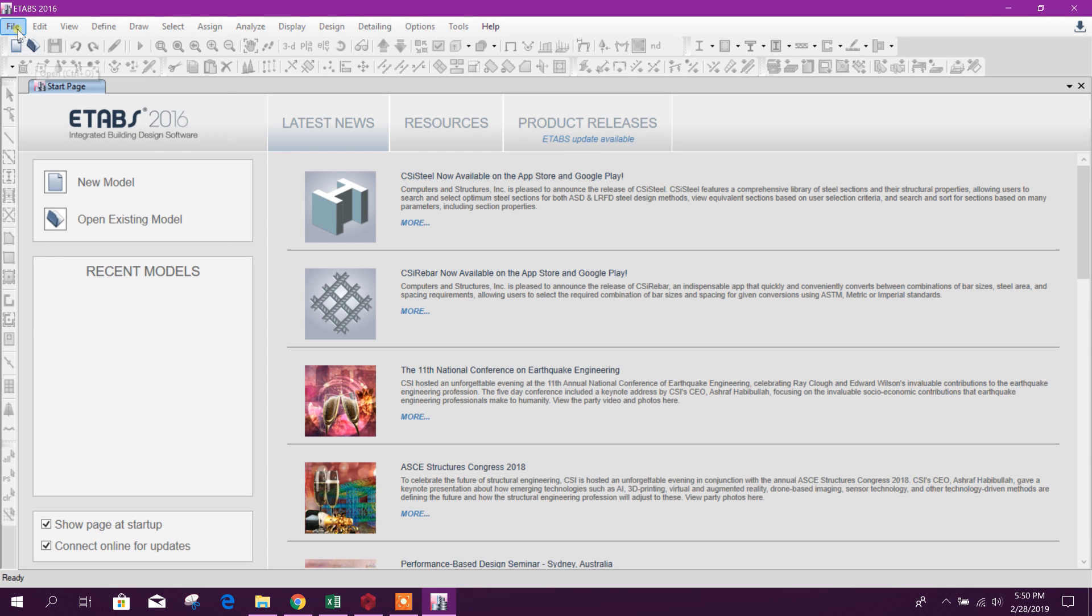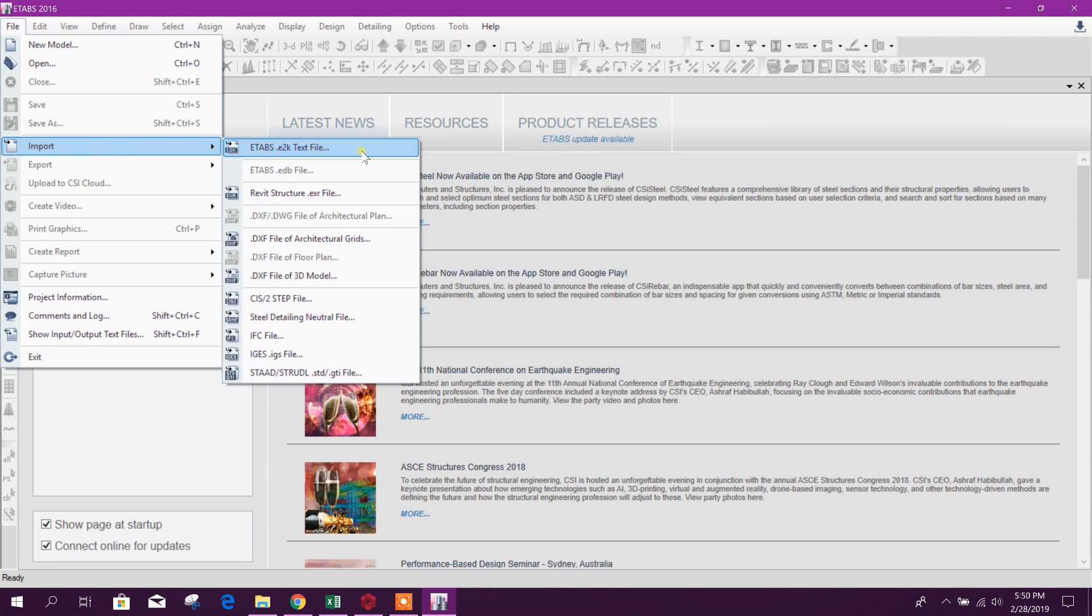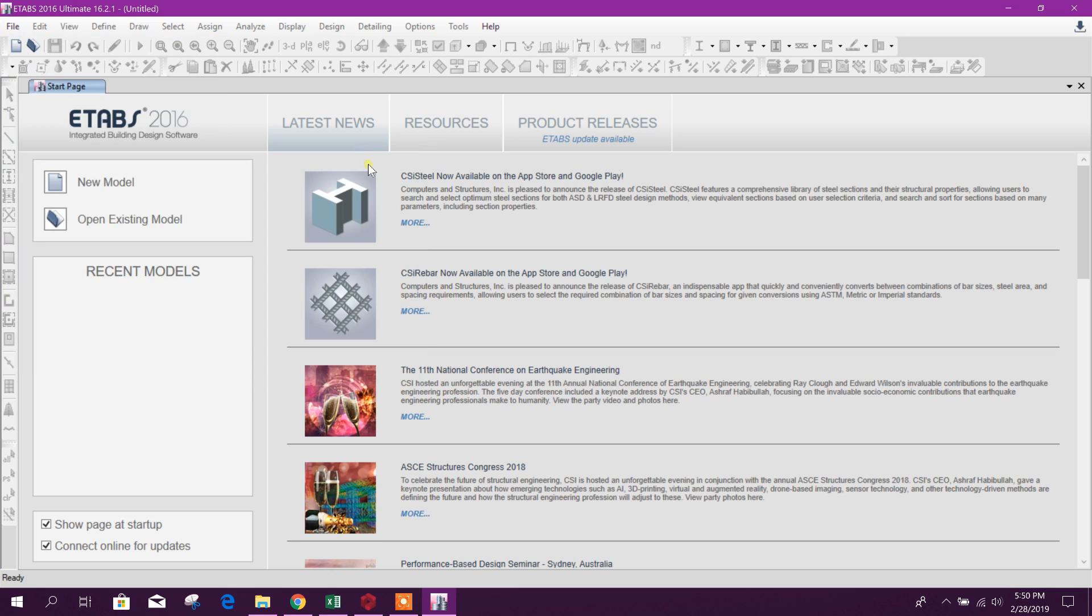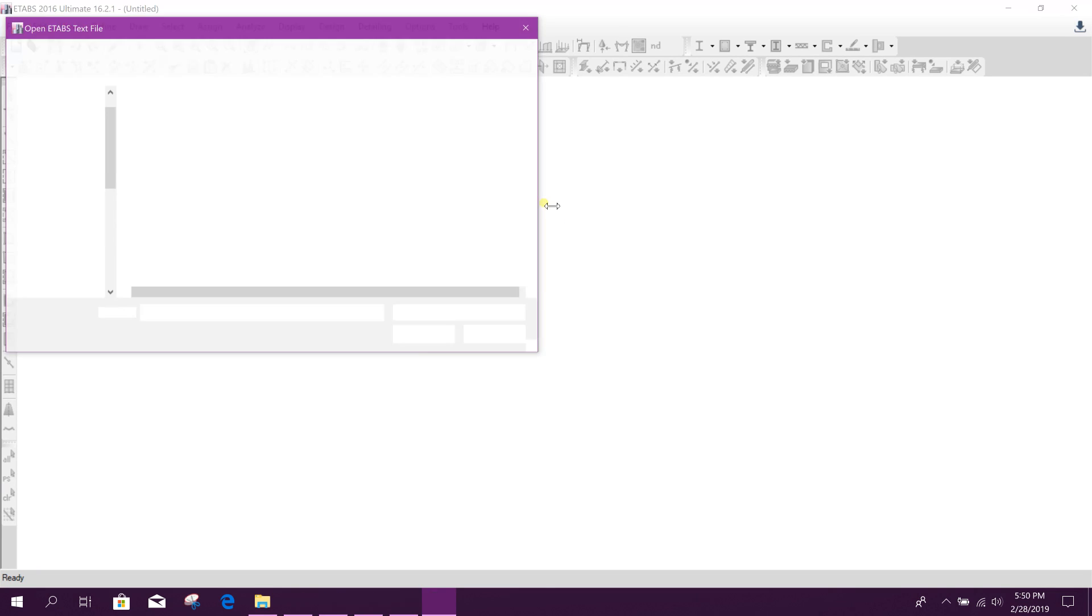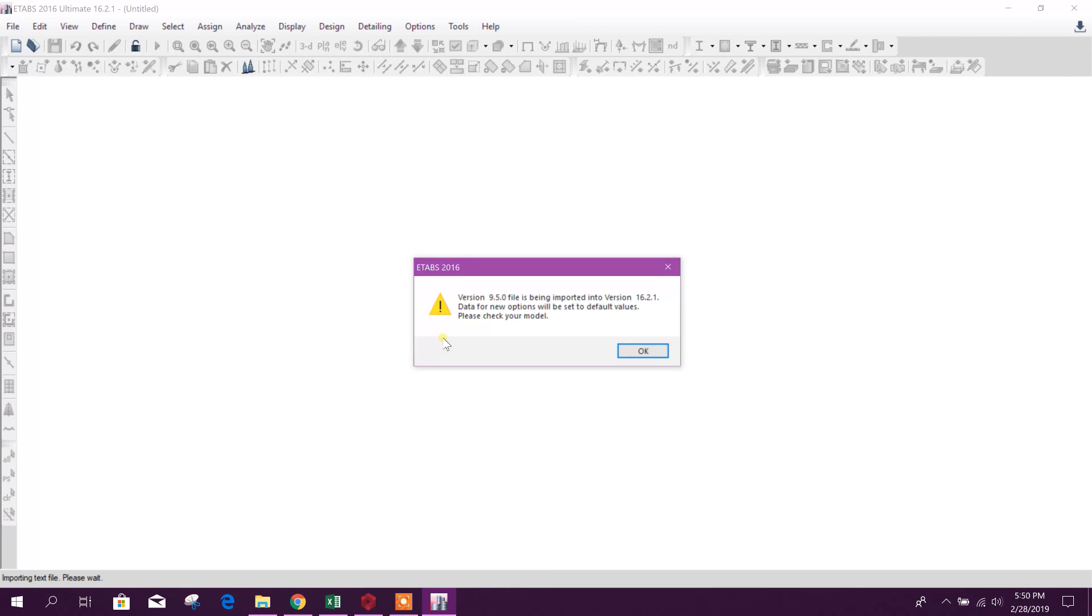We will open the E2K file. Here you see this is the file generated. Here you see this file is created, click on open.